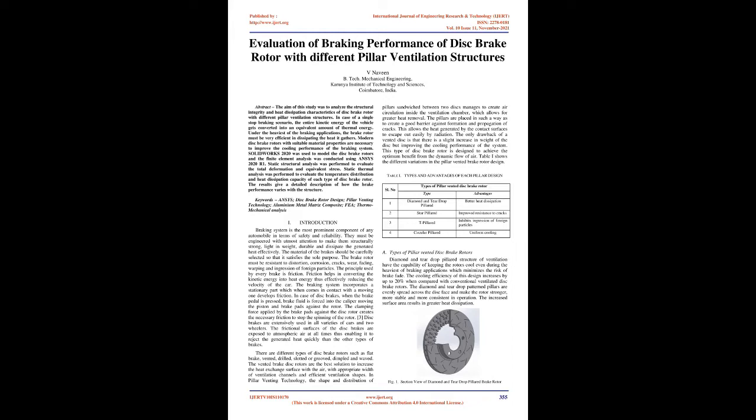SOLIDWORKS 2020 was used to model the disc brake rotors and the finite element analysis was conducted using ANSYS 2020 R1. Static structural analysis was performed to evaluate the total deformation and equivalent stress. Static thermal analysis was performed to evaluate the temperature distribution and heat dissipation capacity of each type of disc brake rotor. The results give a detailed description of how the brake performance varies with the structure.